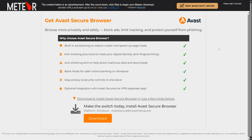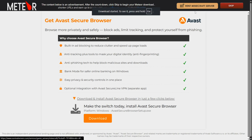By clicking on that, you will be brought to an ad page. Don't click on anything here — simply wait for the countdown. It takes 10 seconds. Then click on Skip, and your download will start.